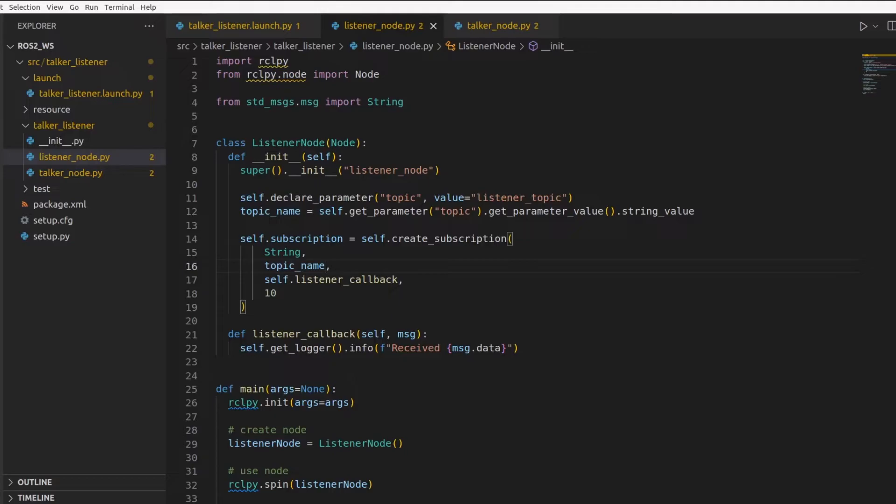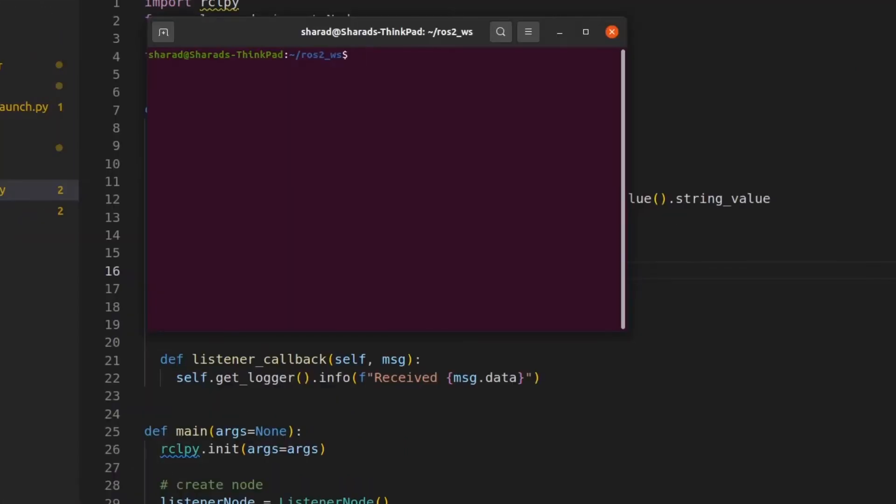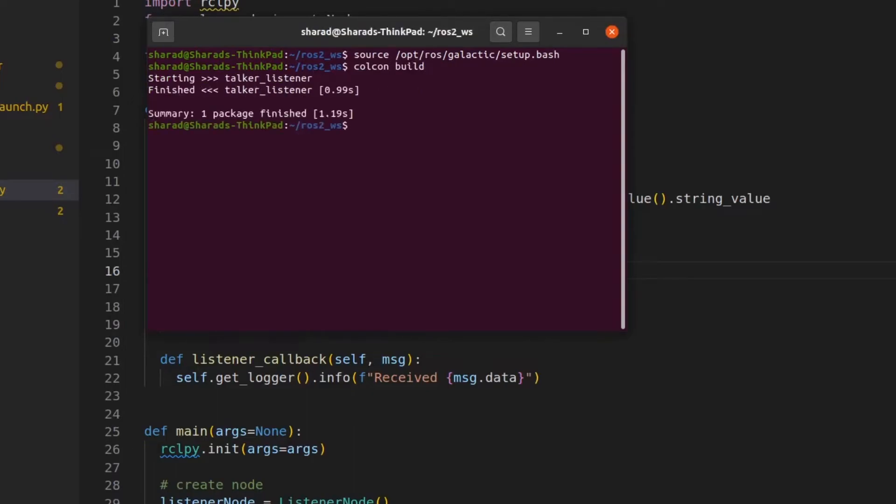Now, let's build the project. So we have a new terminal in our ROS2 workspace where we are working. Let's source ROS2. Let's build the package now. Now let's source the package.